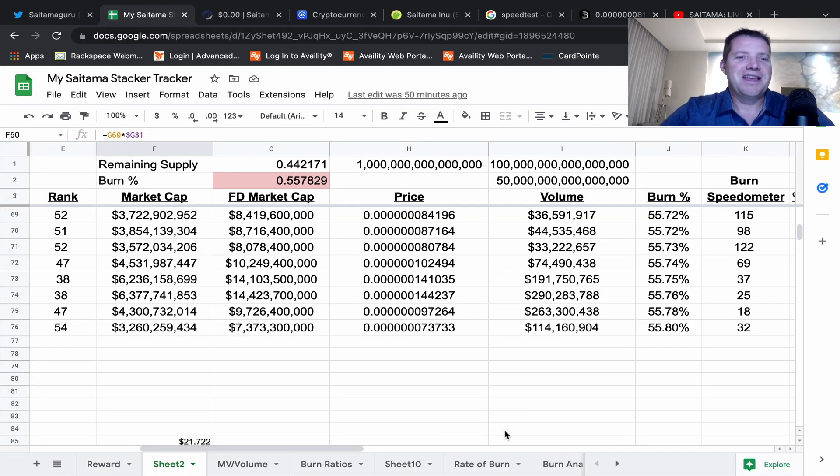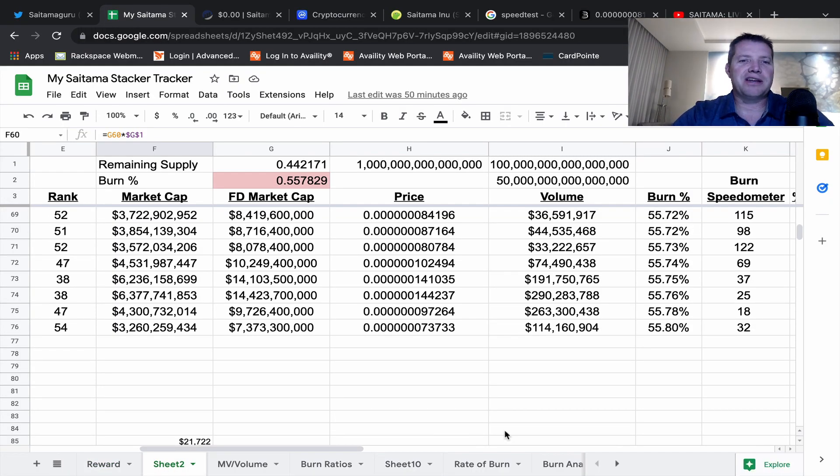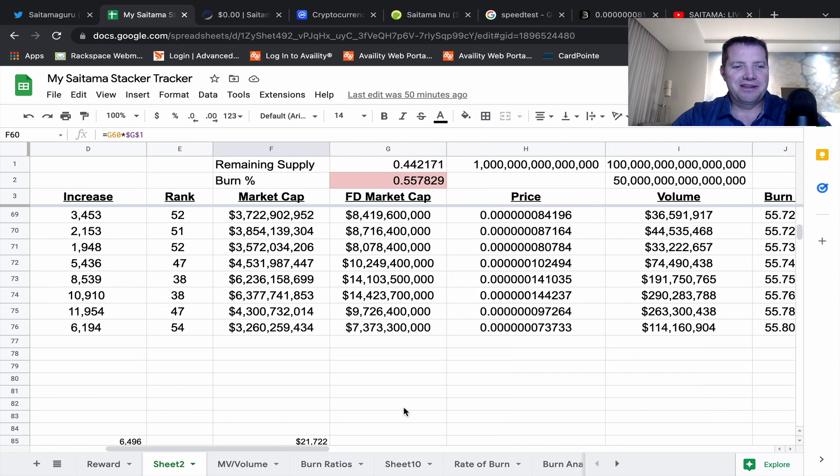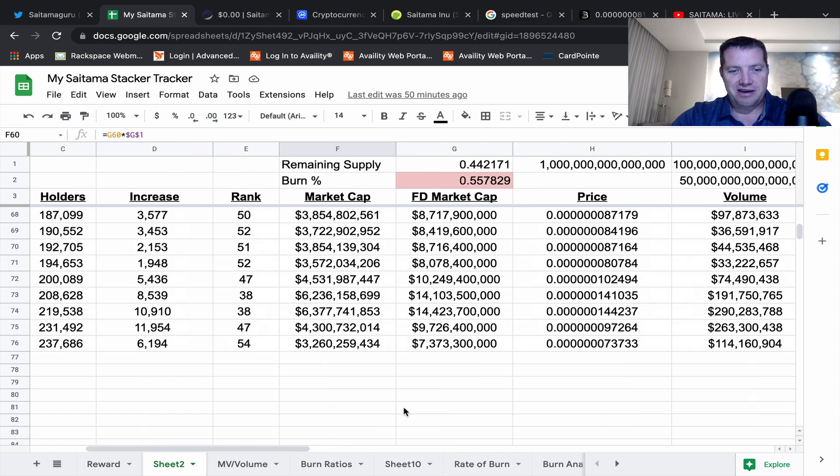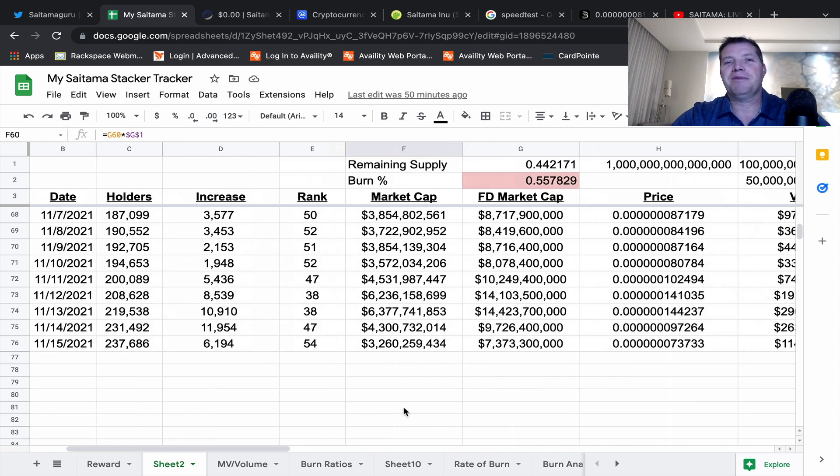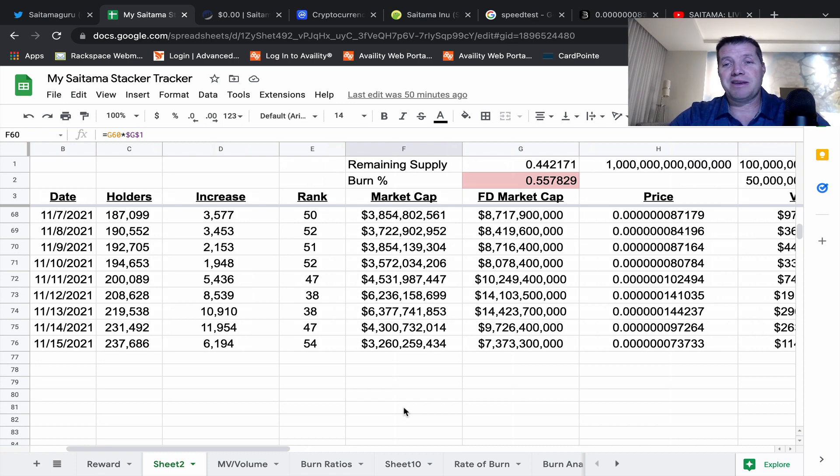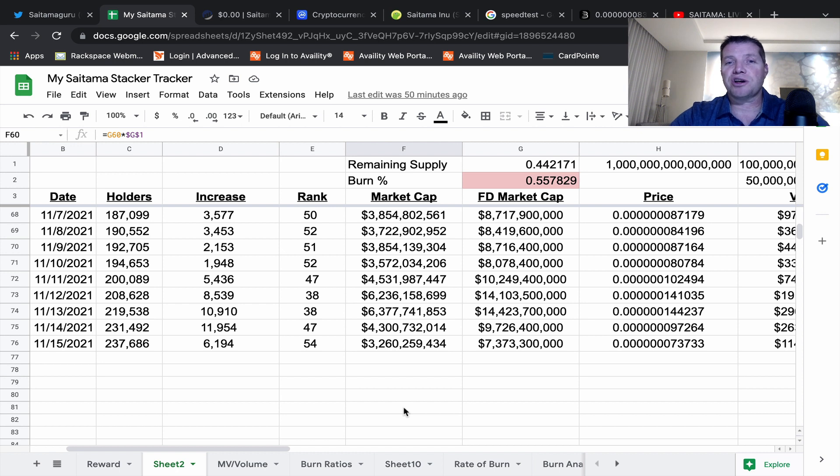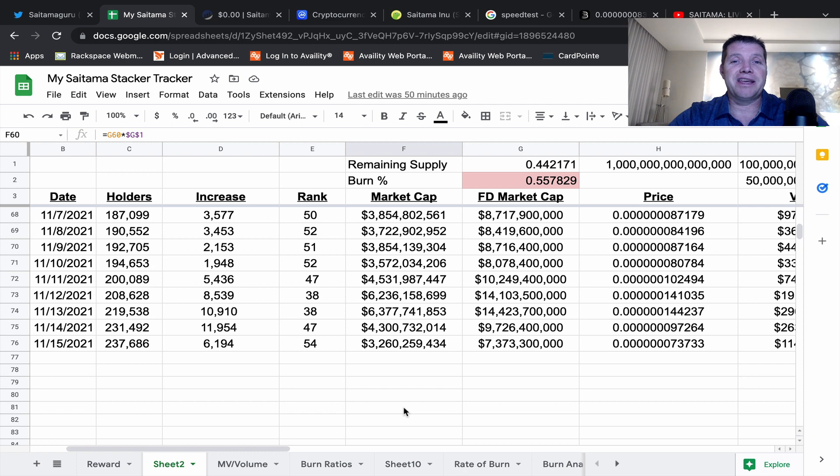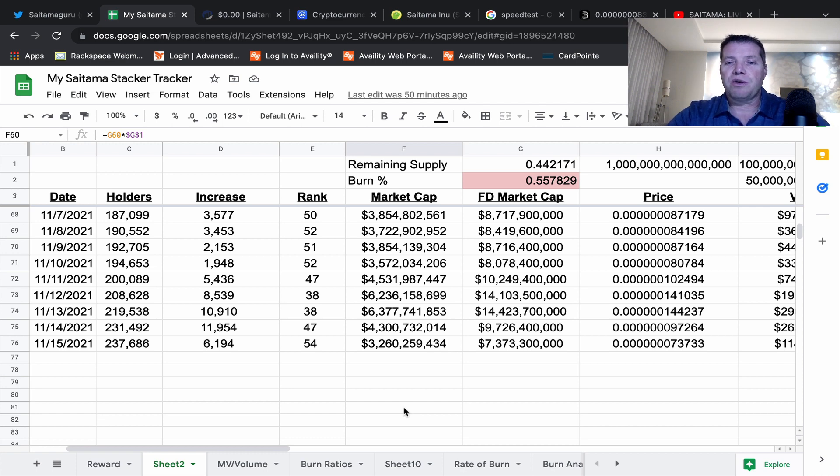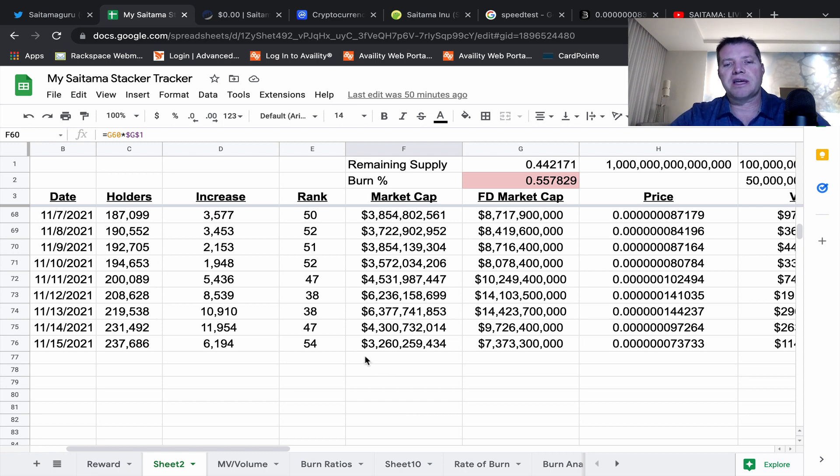Hello friends and welcome to the Saitama Stacker channel. My name is Dean and we're going to take a look at what's going on in the Saitama world today. It's been a pretty rough run guys. There's just no way to sugarcoat it - things got super exciting followed by very difficult.